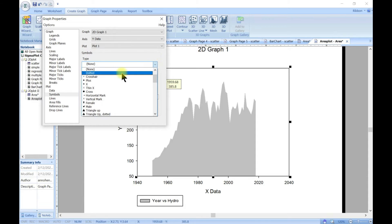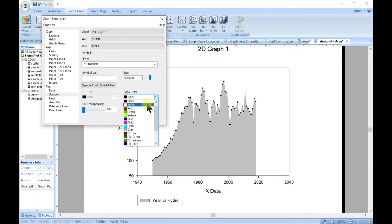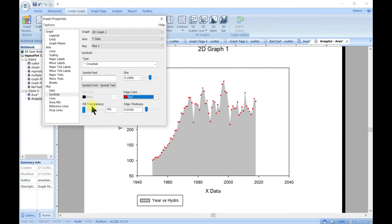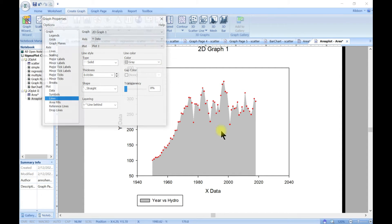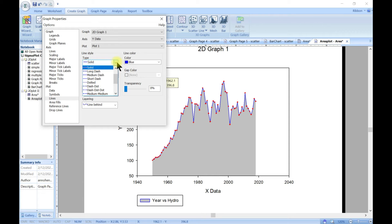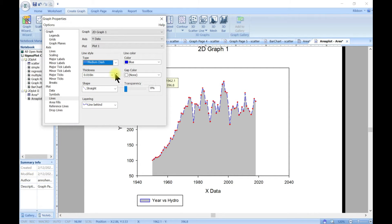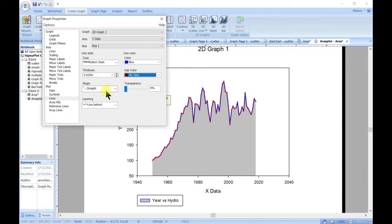You can also add symbols. At the moment there are no symbols, so you're not seeing the data points, but let's add them — now we can see the symbols and customize them, maybe add color and change some of these settings. We can also come into the lines and add a line. The line is not showing because it's gray and the area fill is also gray, so let's go for blue. You can change the type, the thickness, and even add a gap to fill.